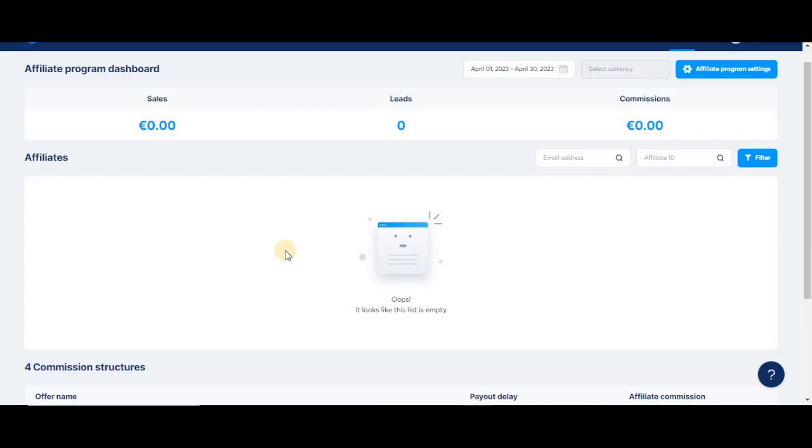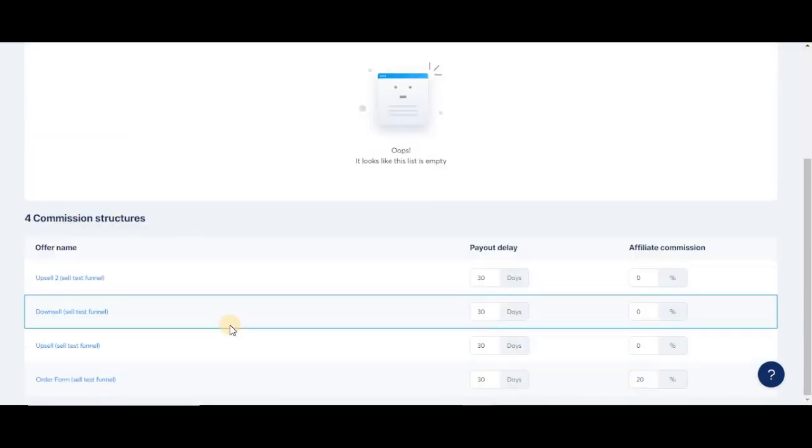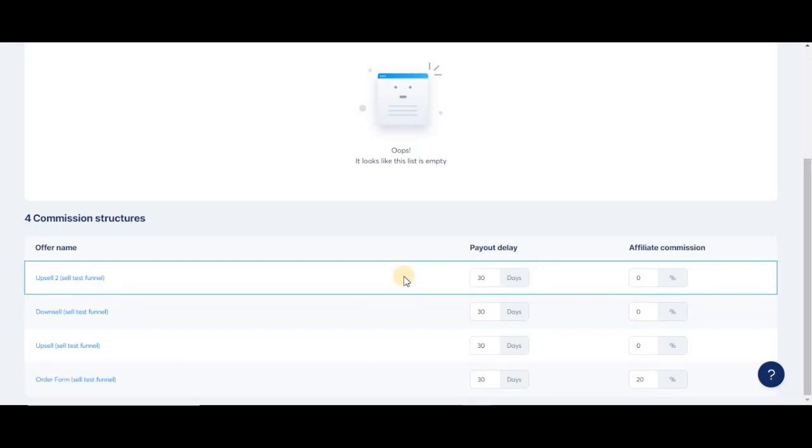If we scroll down to the bottom, you'll see the commission structures. These are basically shortcuts to the order forms, sales pages, upsells, downsells, or any other final page where you're selling an offer and decided to have an affiliate program for them.